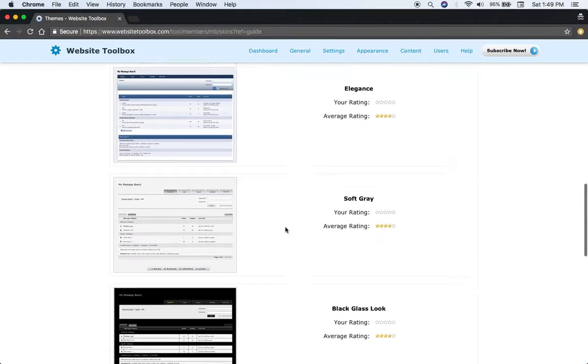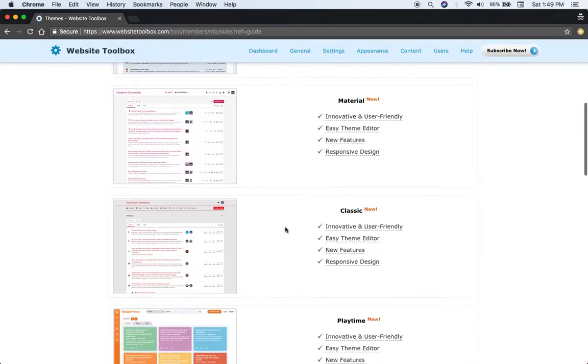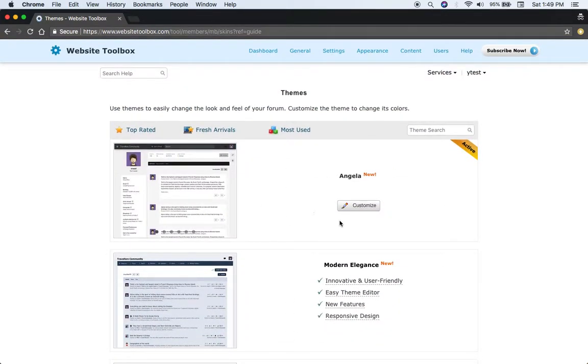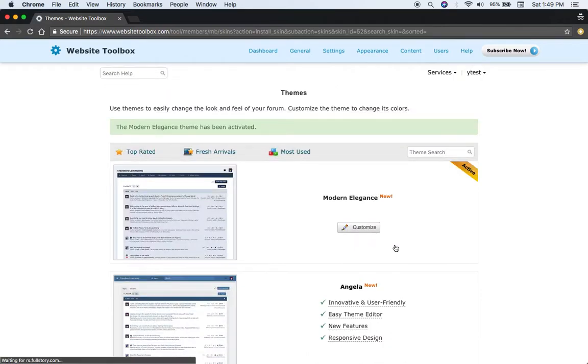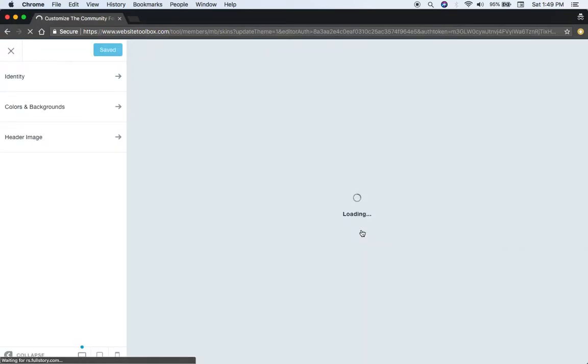Classic, Playtime, various different themes. You can just activate a theme in one click and then customize that theme.